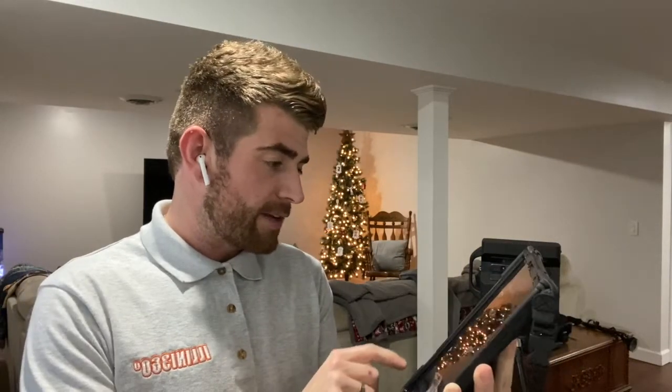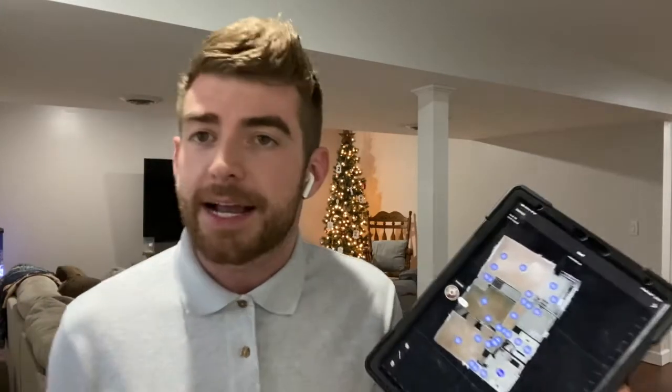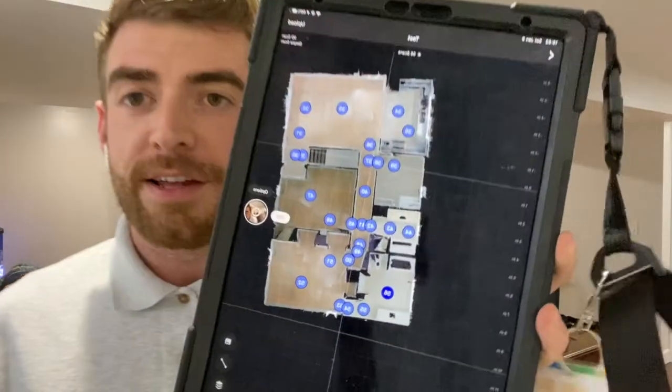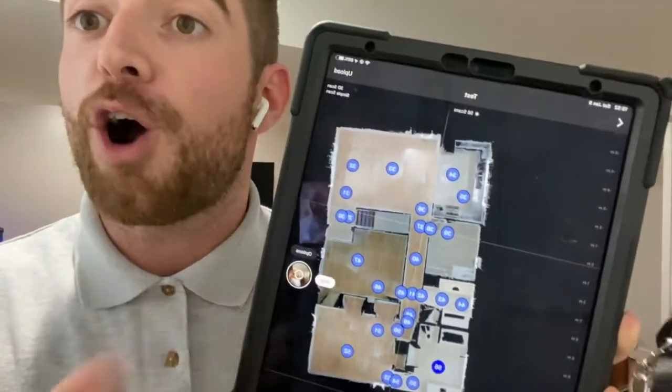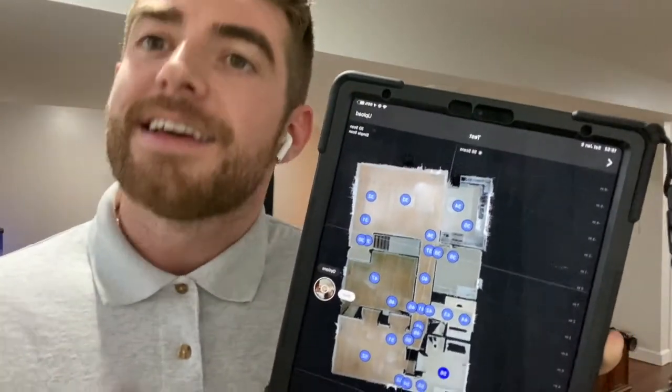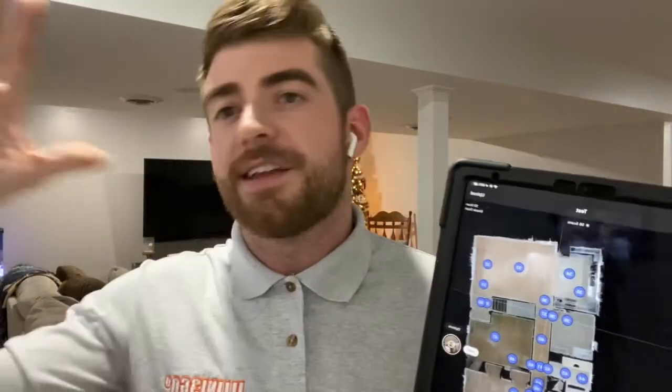Leaving the house, checking the iPad to make sure everything's good to go. I can see I captured all the rooms, the hallways — everything looks good. I don't need to go back and take any more pictures. Let's go ahead and show you how to edit and then process it so I can send it off to Matterport and they do their magic.